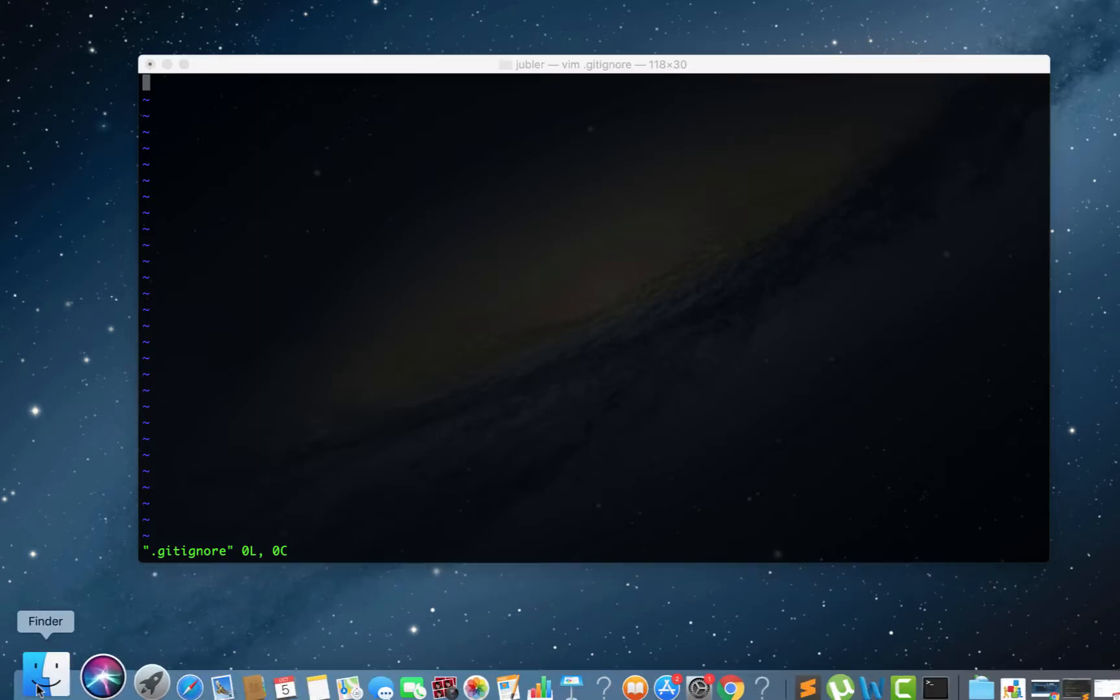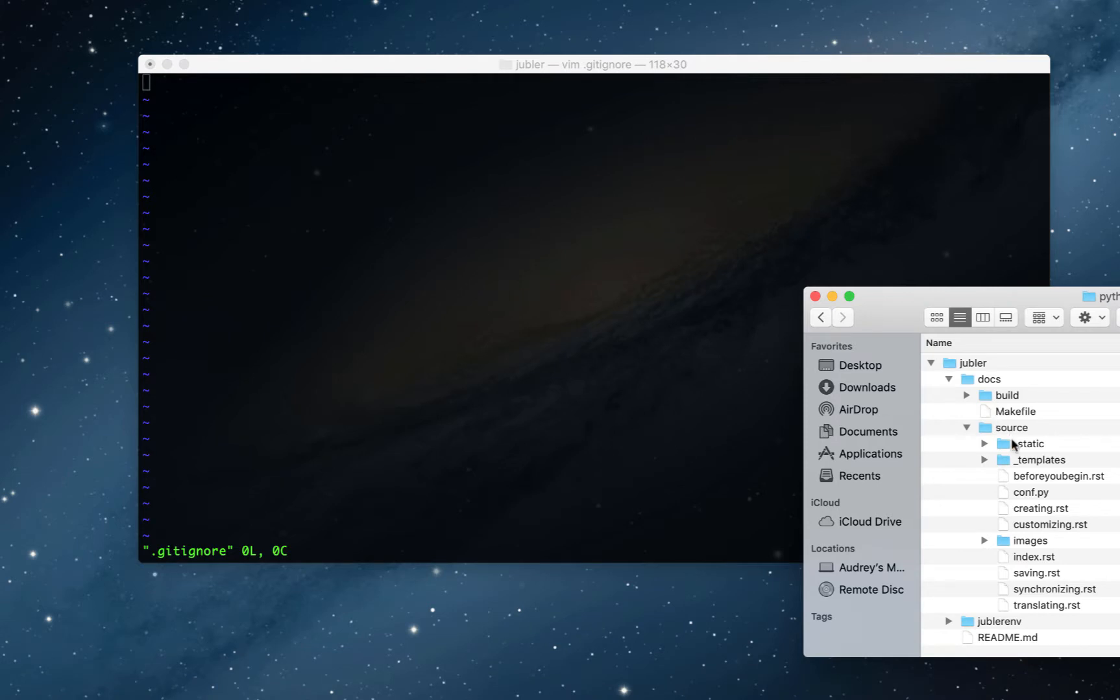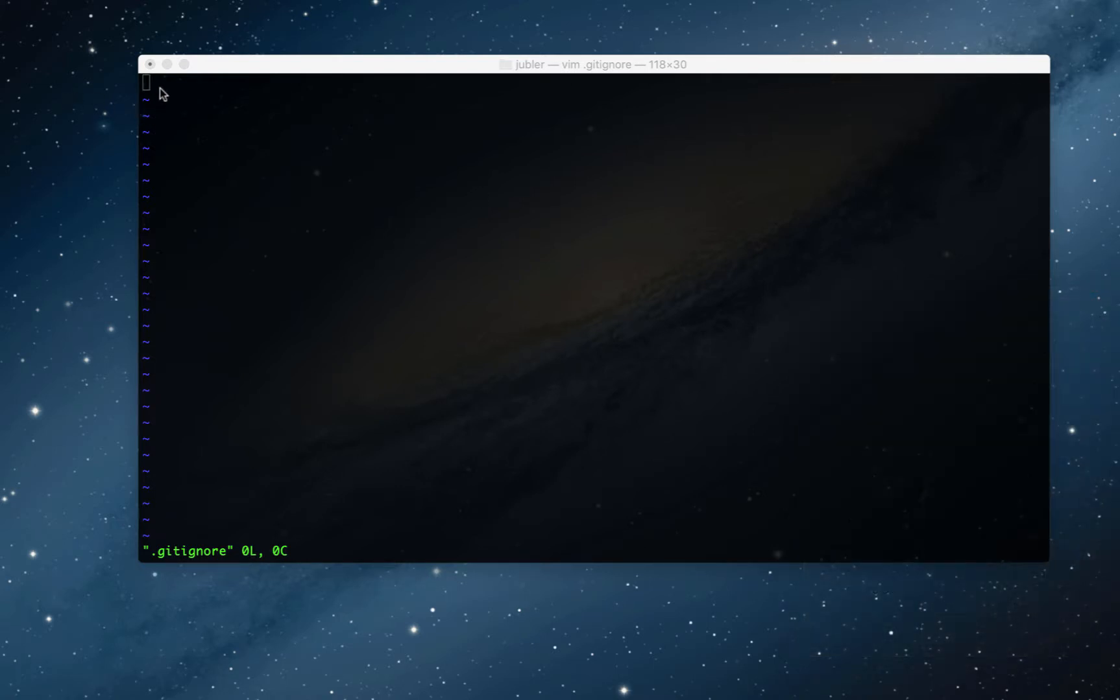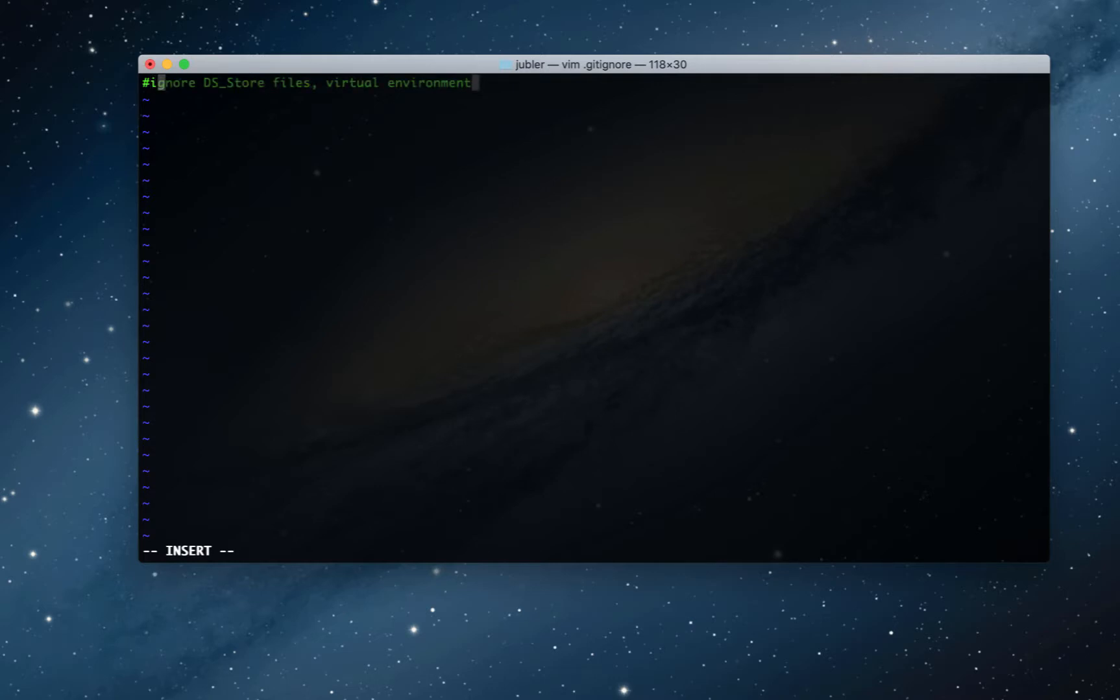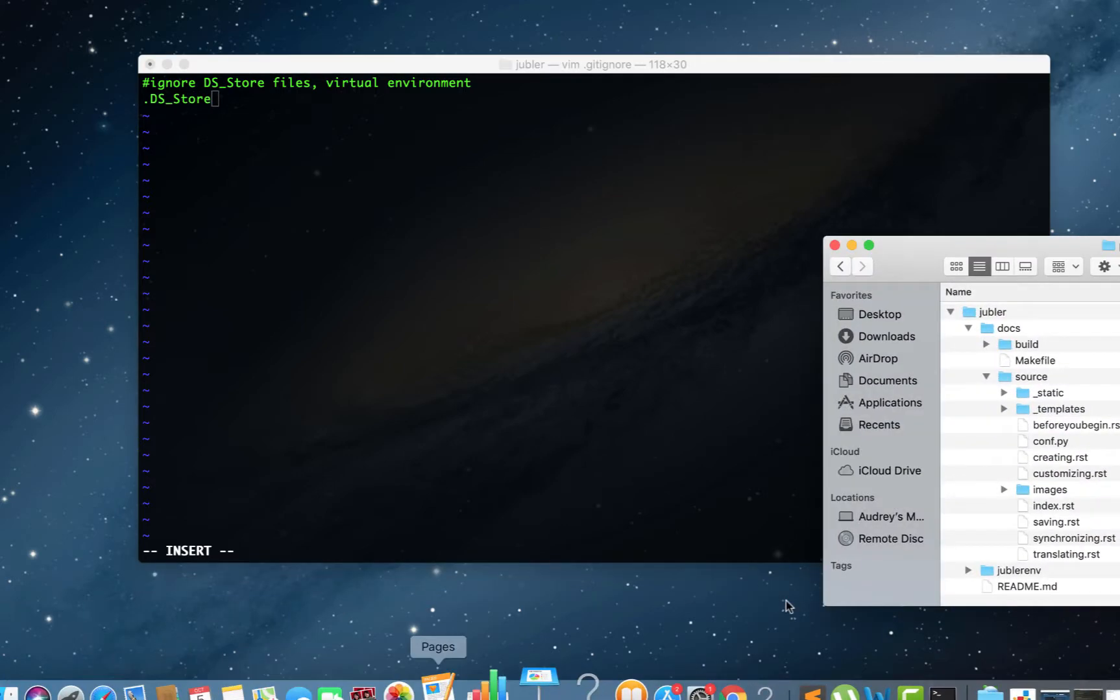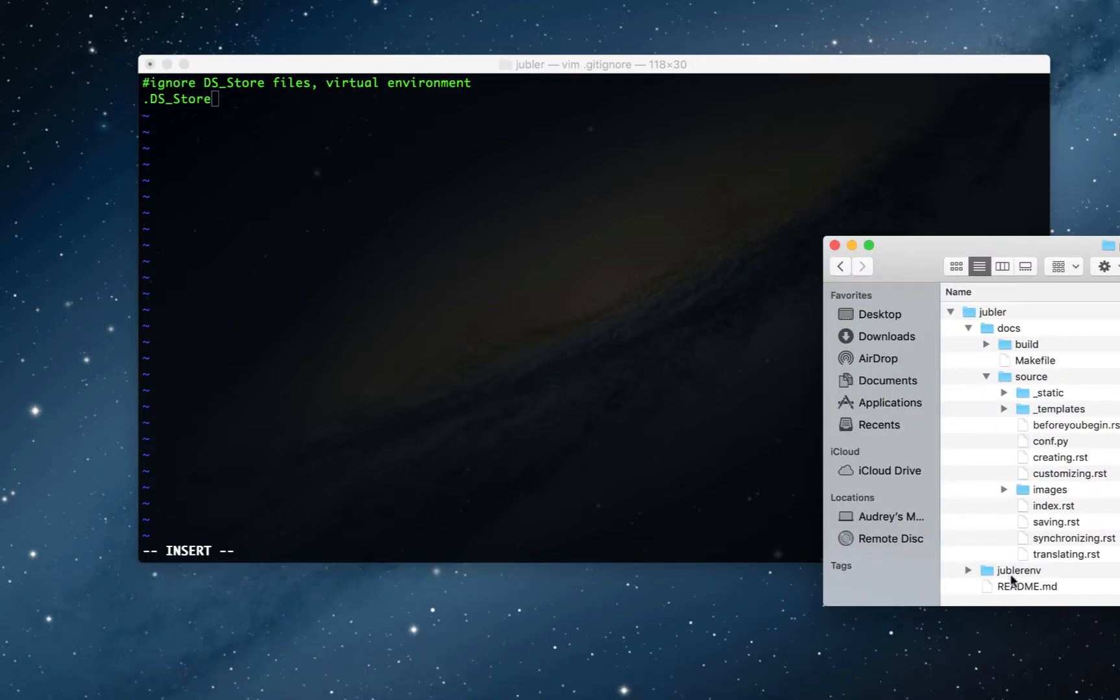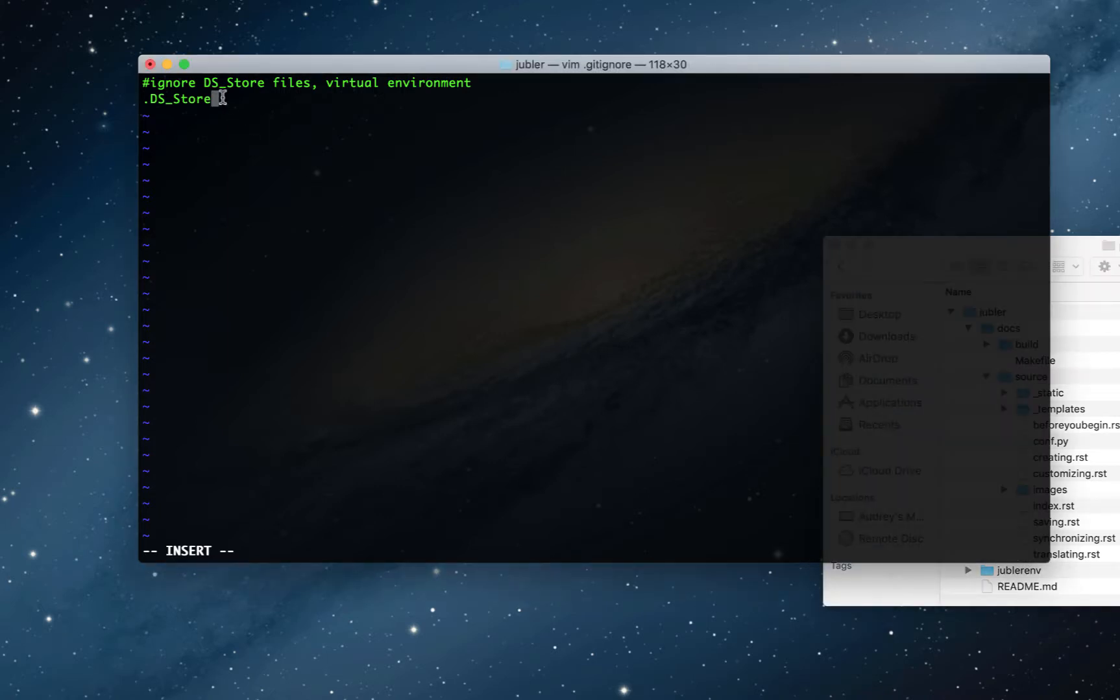So that's opened the gitignore file. Just very quickly, if you go back here, you'll notice you don't actually see the gitignore file here. It's one of those invisible files that you can't physically see, but it's there. So here I want to tell git which files to ignore. I'm going to press I to begin editing, and I'm just going to type in a comment here. Okay, and here I'm going to specify the file: .DS_Store. And my virtual environment is in a folder titled jublerenv, so I'm going to identify that here by saying jublerenv slash. That tells it to ignore the folder with that name.